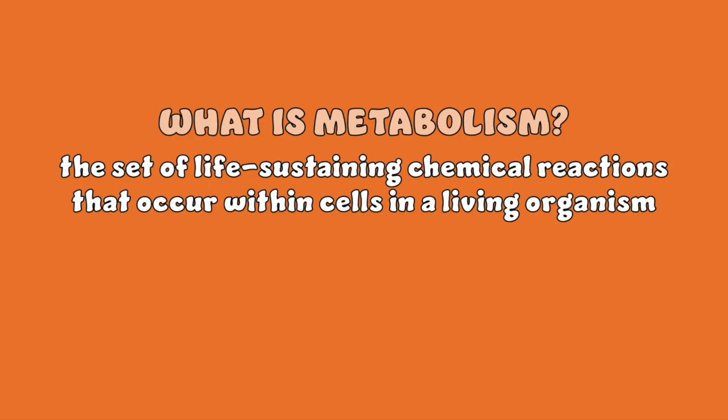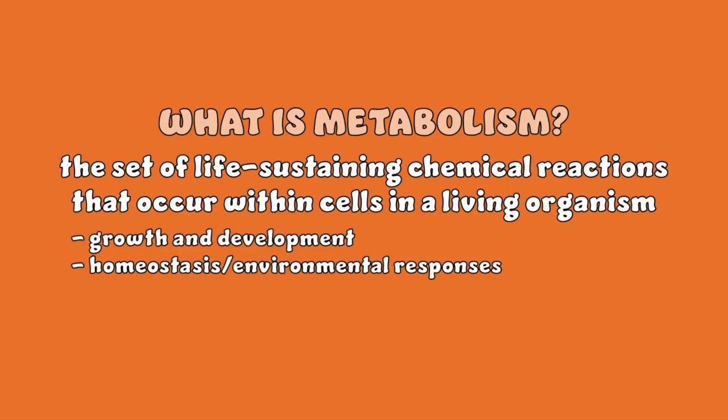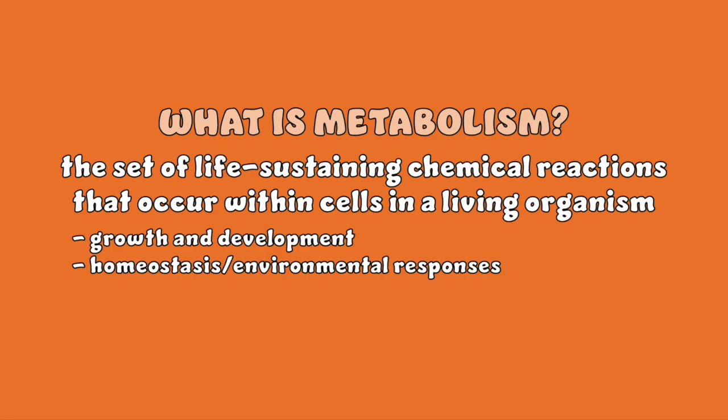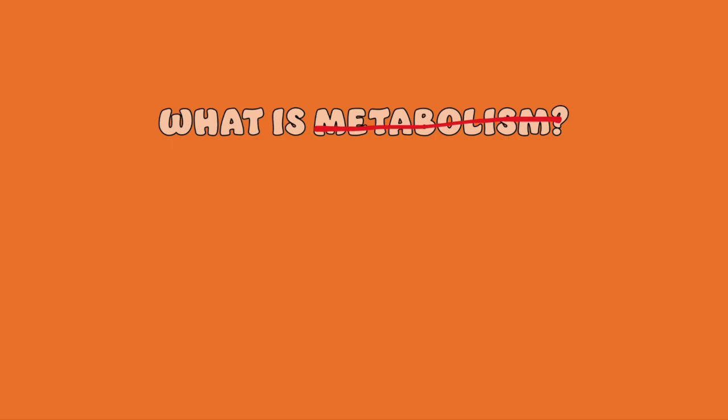Metabolism, in simple words, describes a set of life-sustaining chemical reactions in organisms that involve the breakdown of nutrients to produce energy and the synthesis of complex molecules necessary for cellular functions. We can throw out this definition for a more specific set of two definitions.